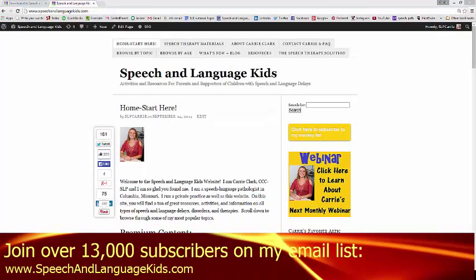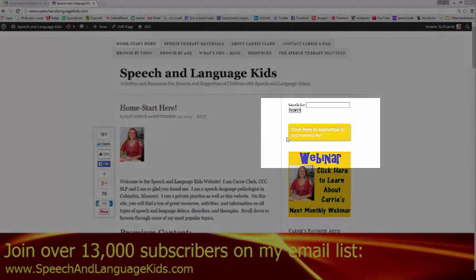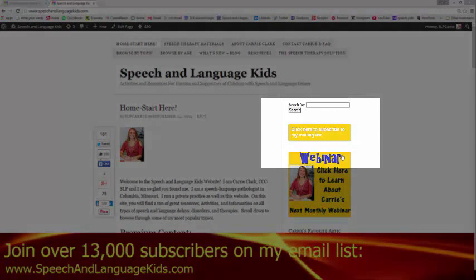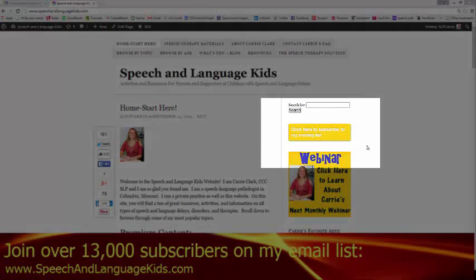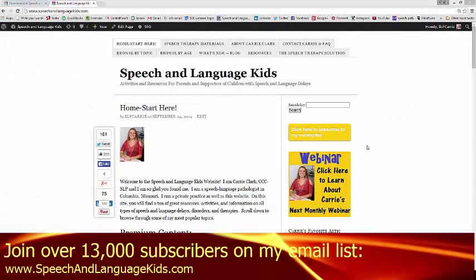That's all the productivity hacks I have for you today, but I will be creating more productivity hacks for speech therapists. If you'd like to be updated on when those come out, you can join my mailing list — just go to my website at speechandlanguagekids.com and on the right-hand side you'll see a button to subscribe to the mailing list. Sign up and you'll get awesome emails including exclusive information for speech therapists about how to make your job easier. Thanks so much for watching and have a fantastic day!